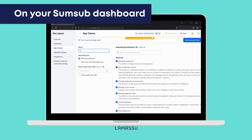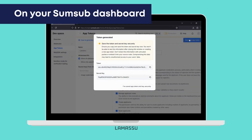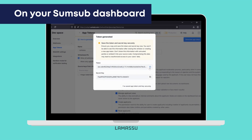From there, simply assign a name to this API key — you can call it whatever you'd like — then hit Generate App Token. You'll see a small window pop up with your API token and secret key. It is very important that you save these, as you'll need them for later.